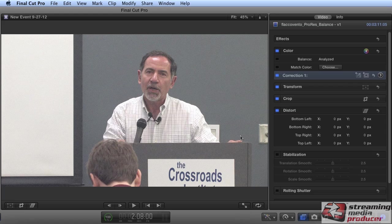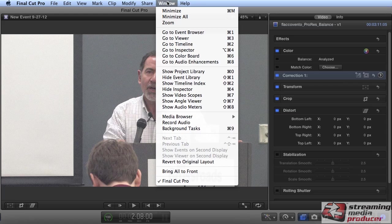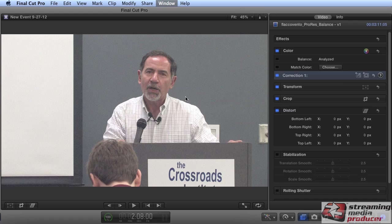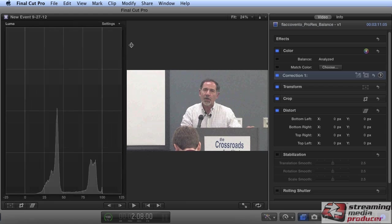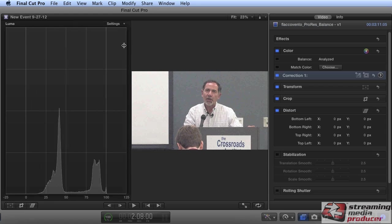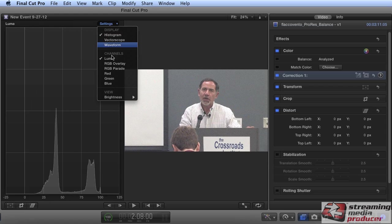We'll deal with the noise issue in a later tutorial. Now, one definition of contrast is the differential between the brightest and darkest pixels in the image, and you can see that most clearly in the histogram scope. So let's open that. I'll go to Window, Show Video Scopes, and we're set to histogram with luma in the channel.